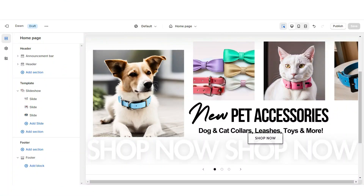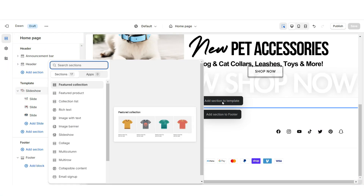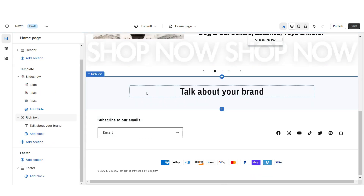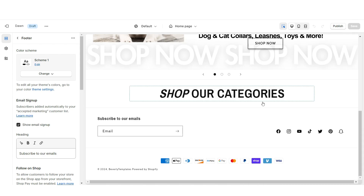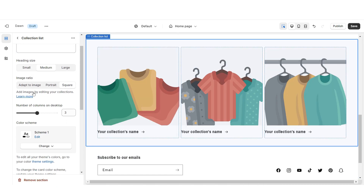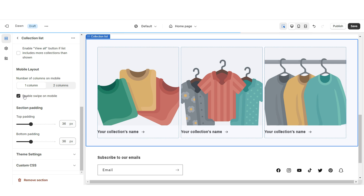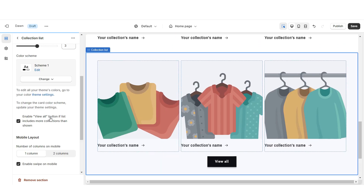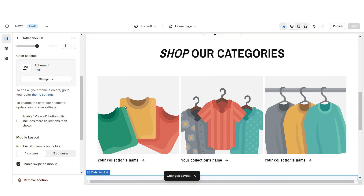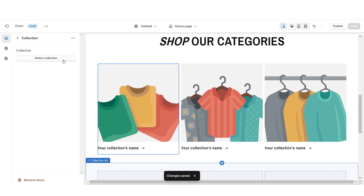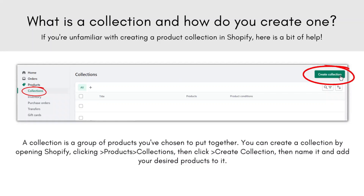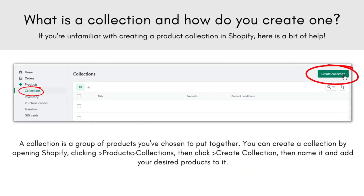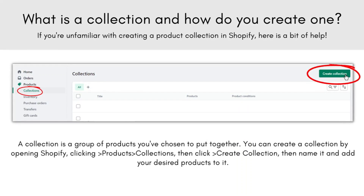Next, I'll be showing you how I designed the collection list. First, I'll be importing a rich text, then removing the subheading and the button label. Then I'm going to import a collection list. I'm going to set the image ratio to portrait, then enable swipe on mobile. I'm going to duplicate this section, and for the second row, you can enable the view-all button if your store has more than six collections. If you're unfamiliar with collections on Shopify, they're just categories you've created to assign certain products to, so you can keep your products organized.